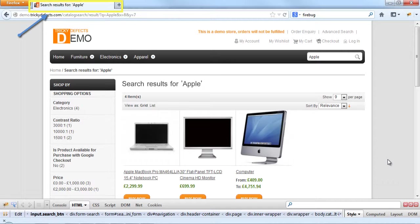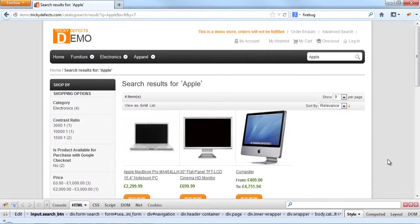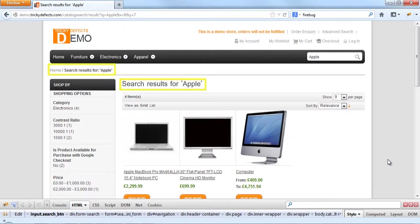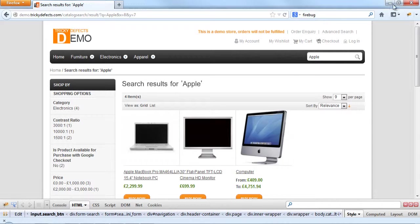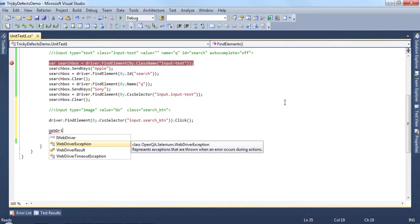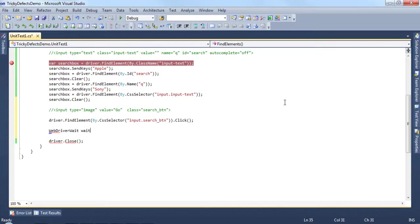We can use this text as confirmation that we are on the correct page after conducting the search, or we could just as easily have checked for some other text on the page. We can use the WebDriver wait class in here to wait for the title to become visible before moving on.